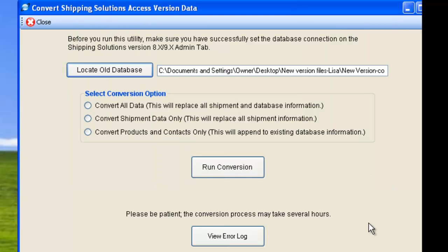Select the conversion option you want. Choosing the first option will replace everything you have in the new database with the shipments, contacts, and products in the old database. This is the most likely choice if the version 8 or 9 database is empty and you want to bring over everything from your version 6 or 7 database.